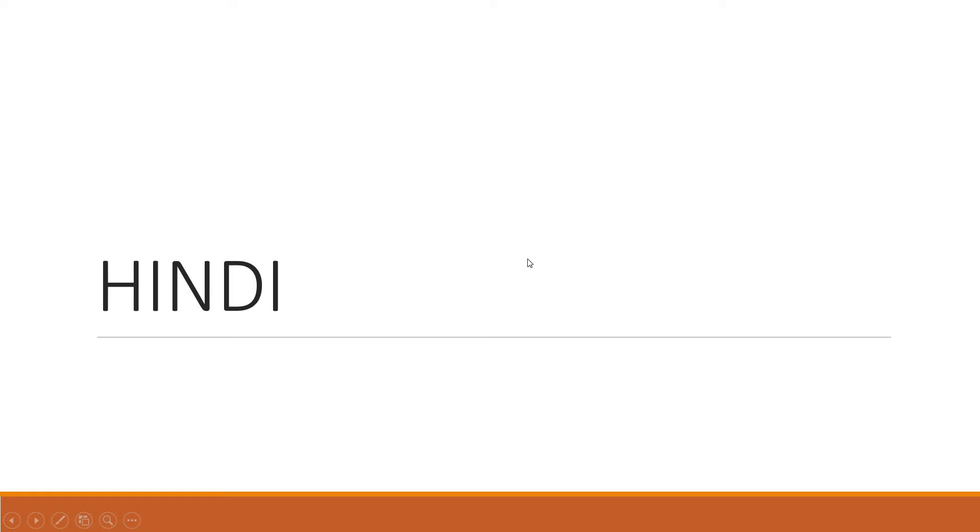Good morning children. Today we are going to study a few more Samyuktakshara. Have you all copied the notes given in today's video? Please write in your Hindi textbook also.